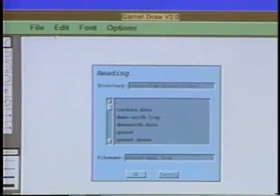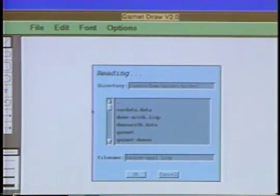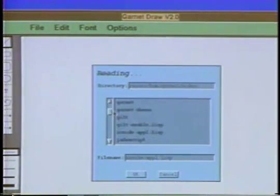The Garnet Research Project is investigating ways to make the design and implementation of graphical, highly interactive, direct manipulation user interfaces substantially easier. Like other user interface development environments, Garnet provides menus, scroll bars and buttons.